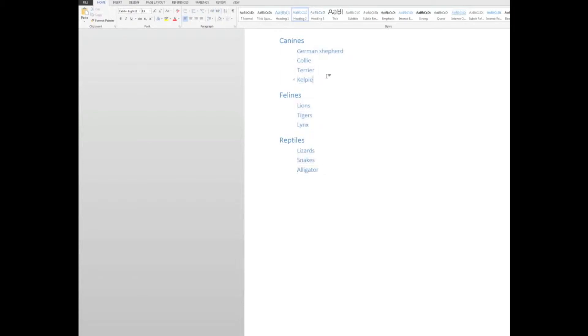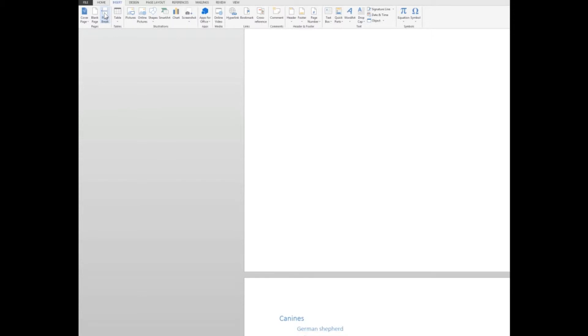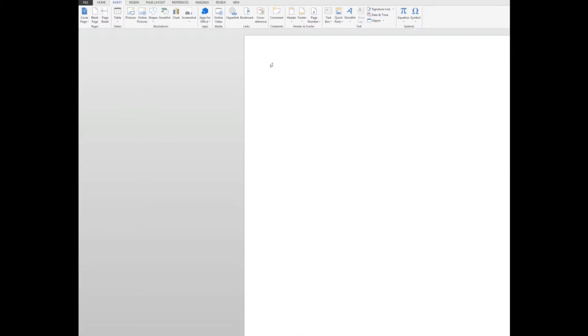Now I can click away, and there is my data. Now to create the table of contents. As I mentioned, the table of contents would almost always appear at the start of a document. So what I'm going to do is click just before the canines and insert a page break up here in the pages group in the insert tab. And now I can see that I have a page above. So I'm going to control home to go to the start of that page, which is now page one. All of the information is now on page two.